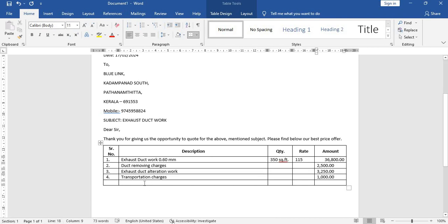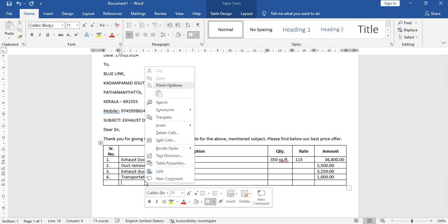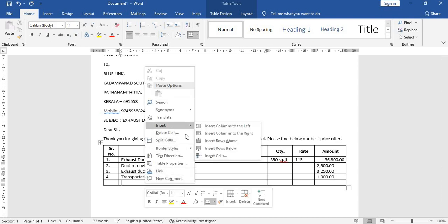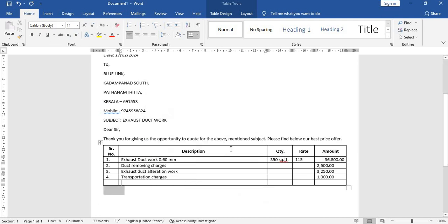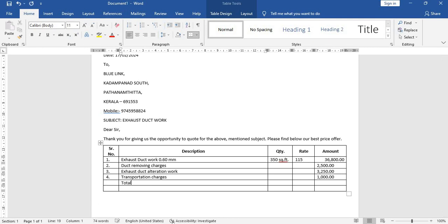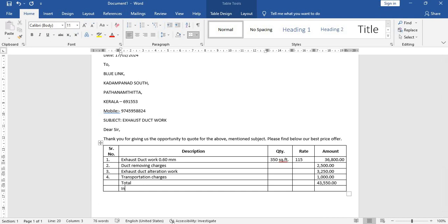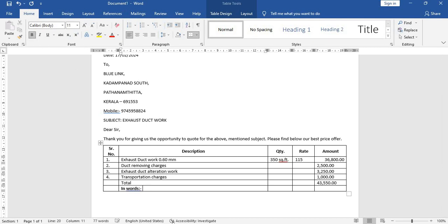Now I want one more row below, so you can just click here, right-click, insert rows above or below, whatever you want. So below. And here I'll put the total. Total, 43,000. And here again put inwards. Highlight this and make it bold. And here Rs. 43,000.